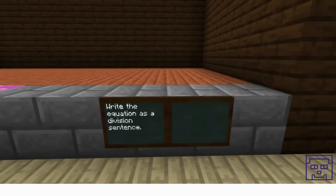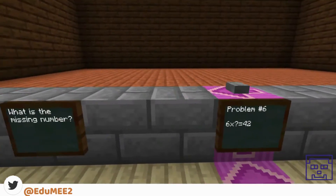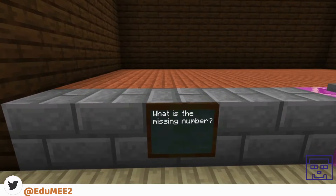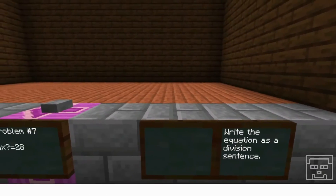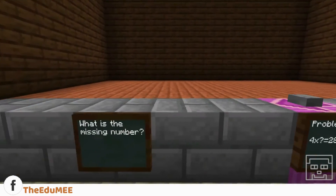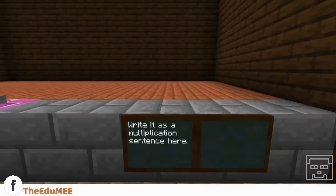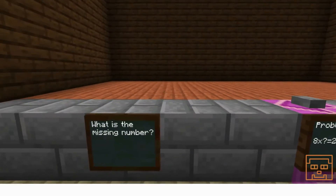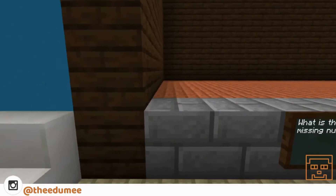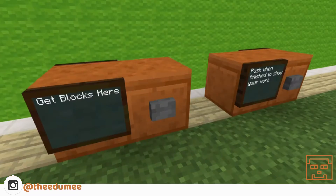By the end of this course, you will be able to construct Minecraft math models when given a question with a missing variable, and determine an unknown number in an equation by using strategies for its inverse equation.